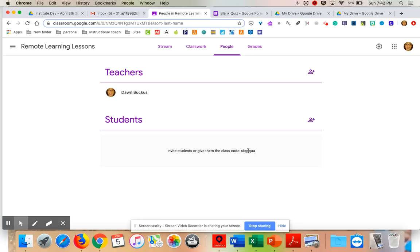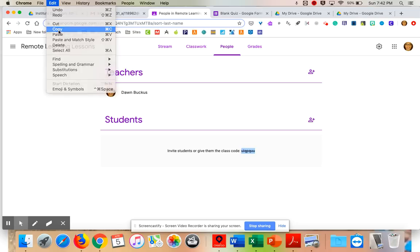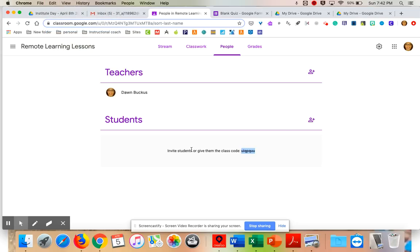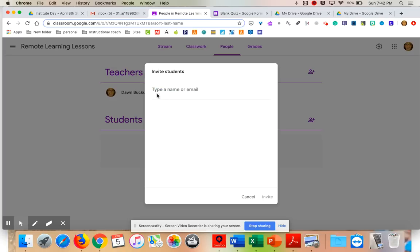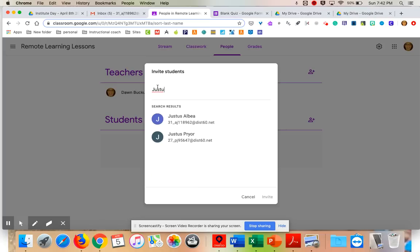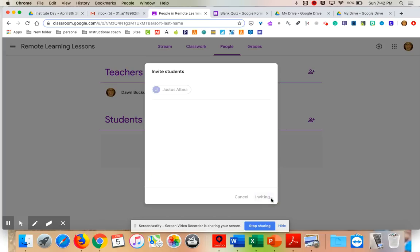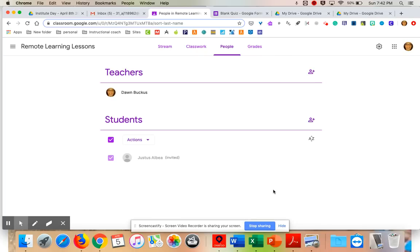There are two ways to get students into Google Classroom: you can invite the students, or you can give them the class code. Here is your class code — you can copy it. Or you can invite students directly. Those are the two ways to get students onto your Google Classroom.